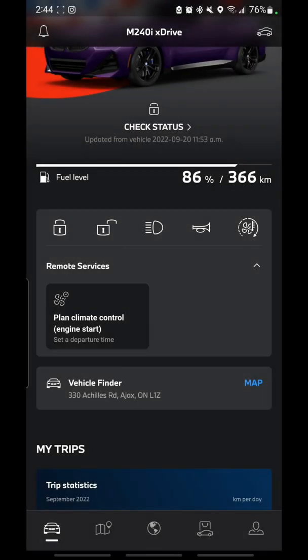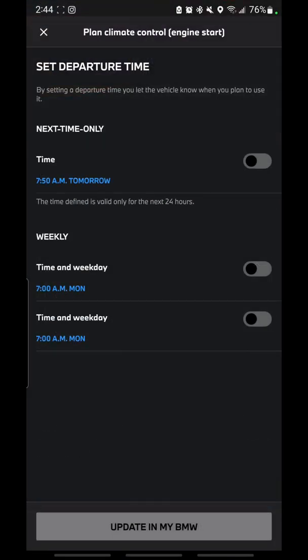Hey everyone, this is Alan from BMW Durham back again with another video. Today I want to show you some of the new features they've updated on the My BMW app. They've added the ability to do more than just set the next departure time — you can actually set a full schedule with time and weekday options, twice a week as well as a one-time instance. That was not available before.